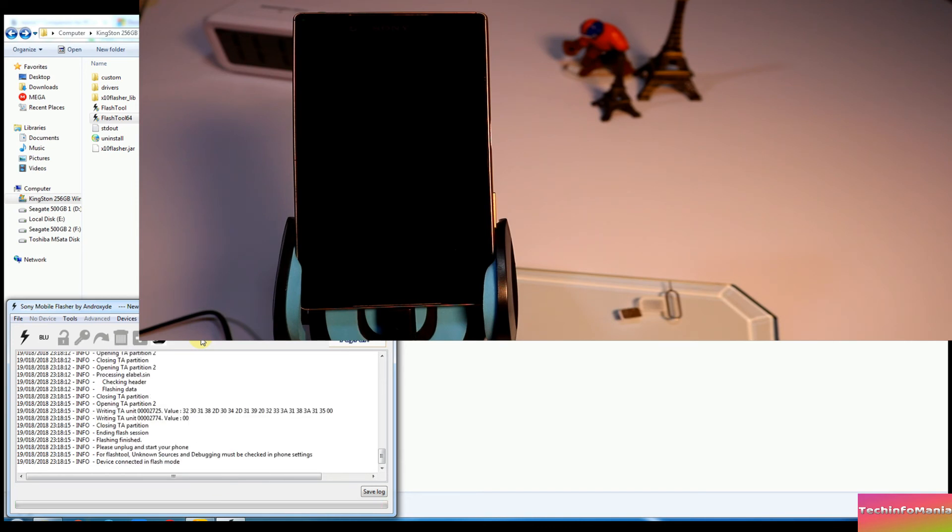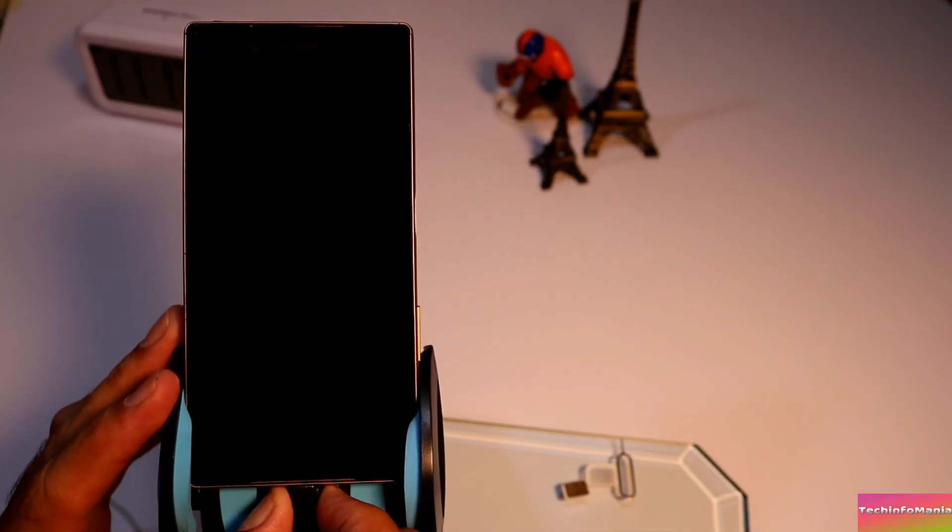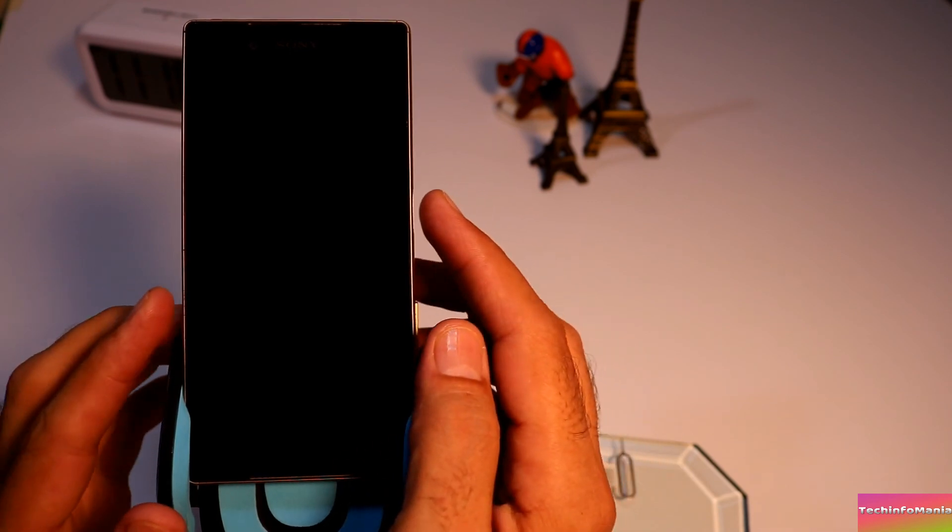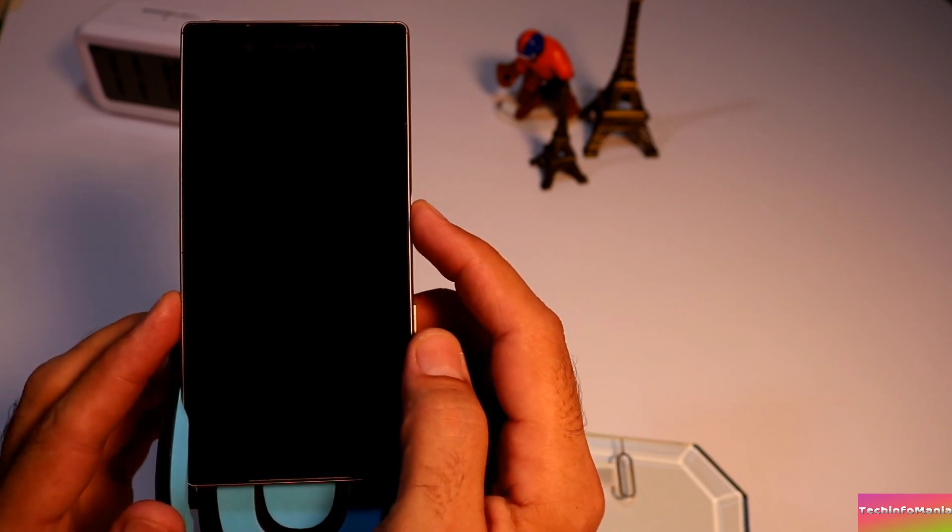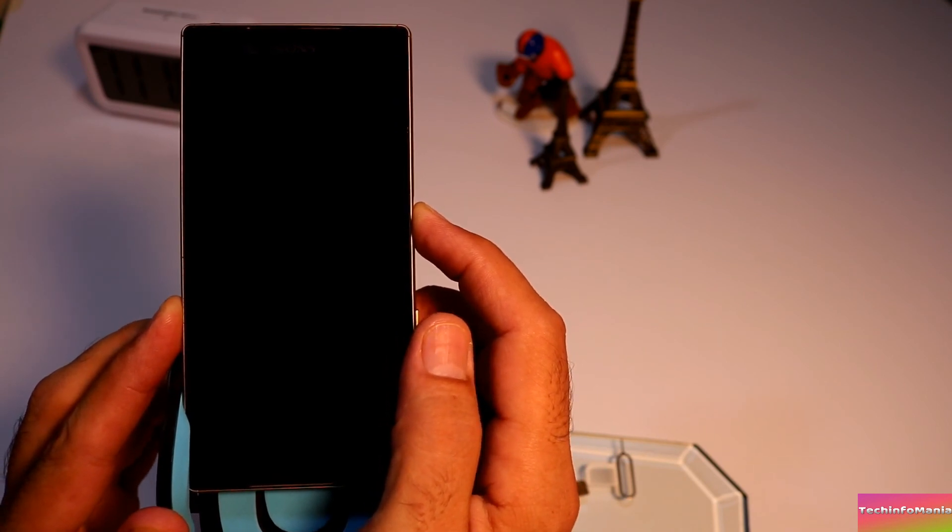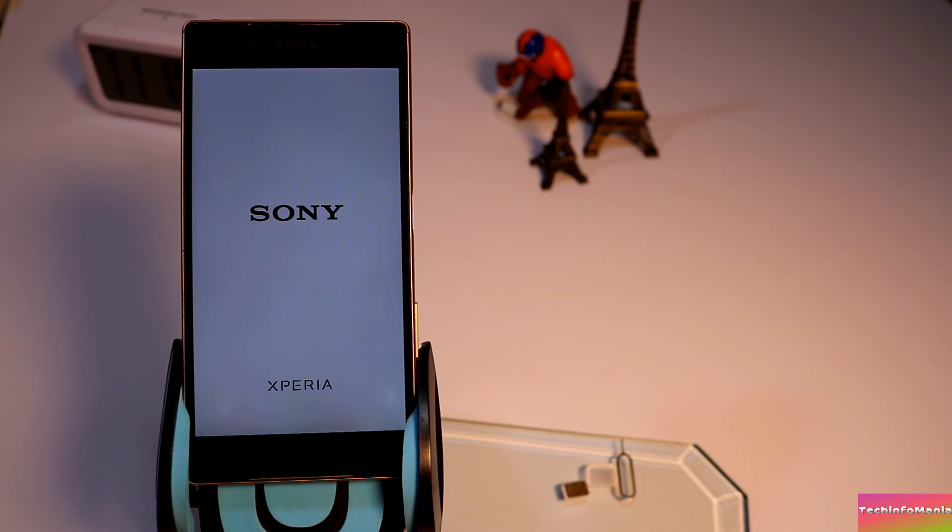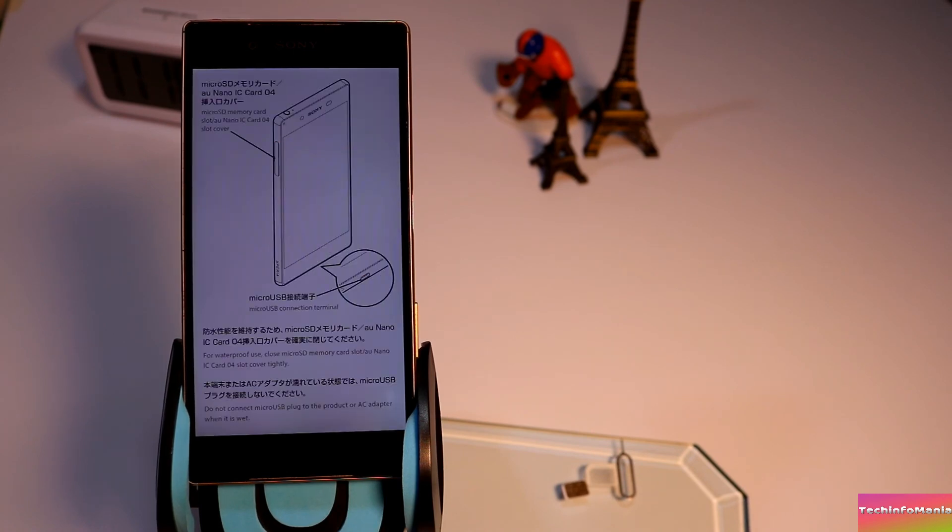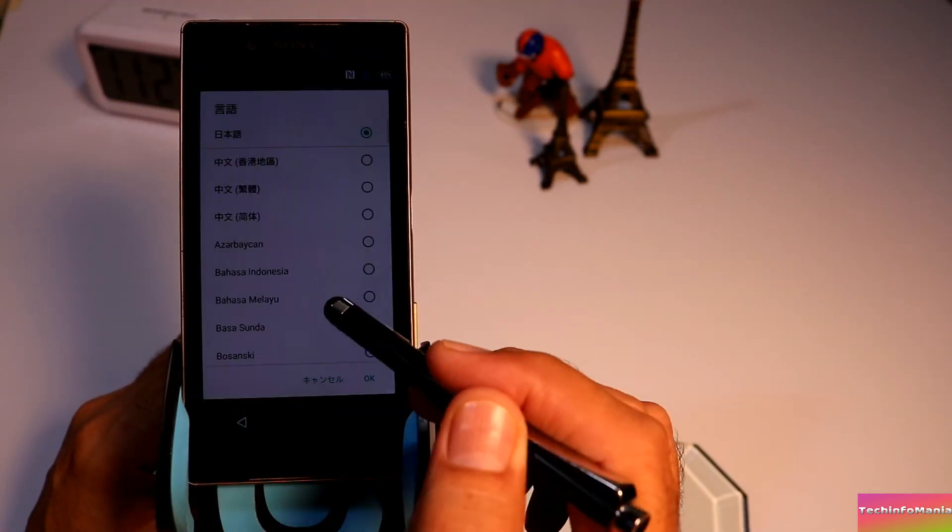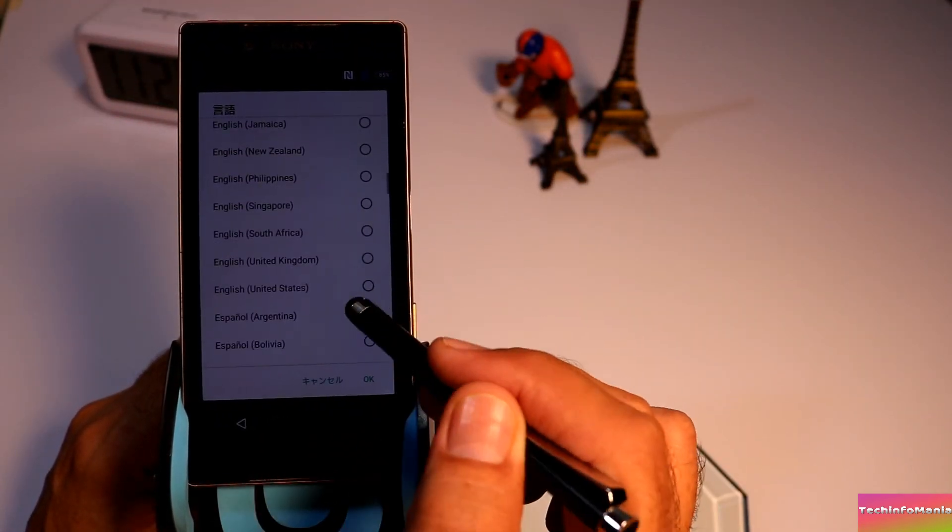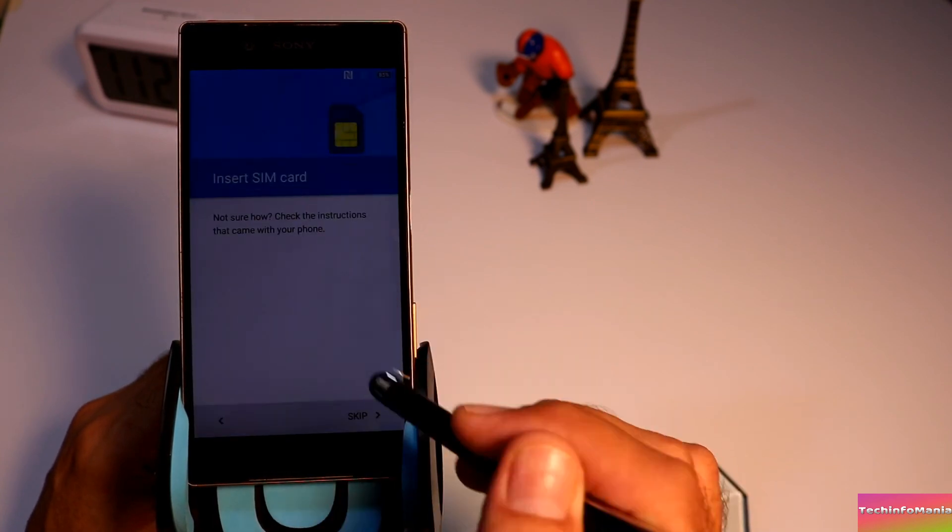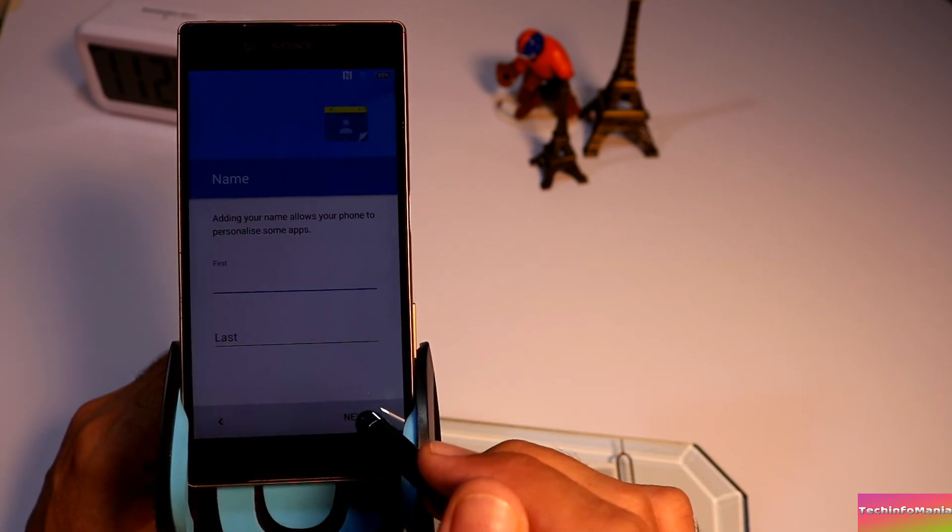After when you see flashing completed message by the Flash Tool, disconnect the data cable from Z5 and we are done with the computer. Now we need to power on the Z5 and you will see Z5 will start first boot normally and going to take a little long time on first boot. Wait and let the first boot to be finished. Complete the setup screen and enjoy the stock Japan firmware on the Japan Sony Xperia Z5.